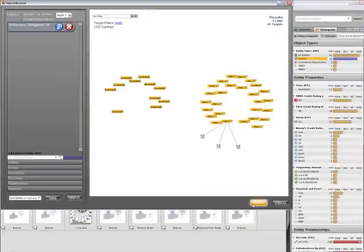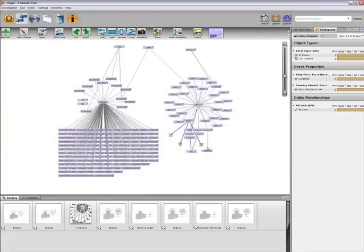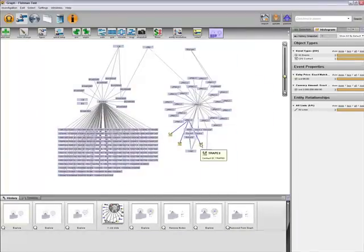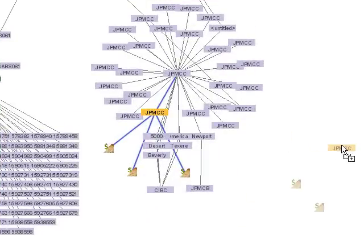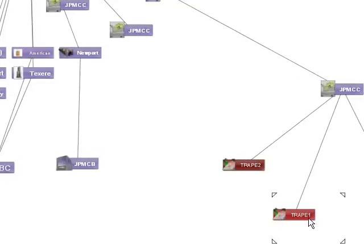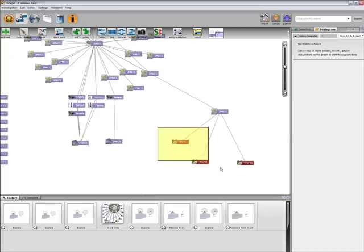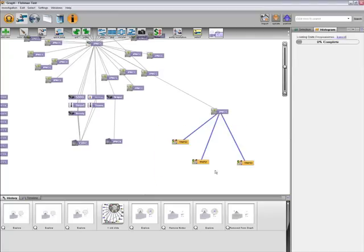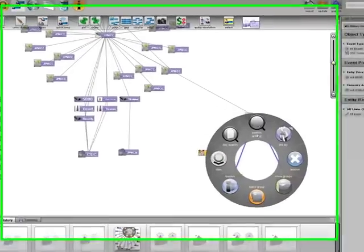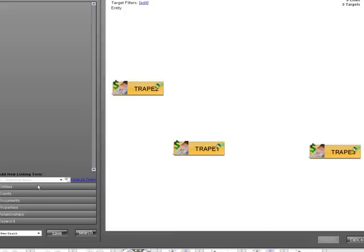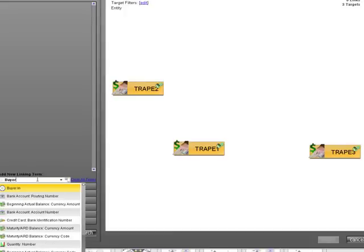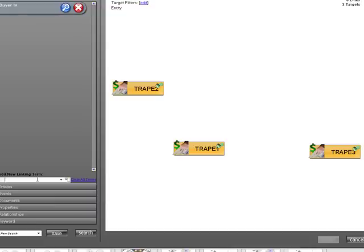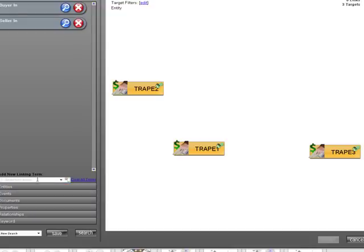Now we can see three CDS contracts, credit default swap contracts, were written on one tranche of the JP Morgan commercial mortgage-backed security. Each of these entities on the graph represent a CDS contract. We can use Palantir to find out who bought protection and who sold protection.